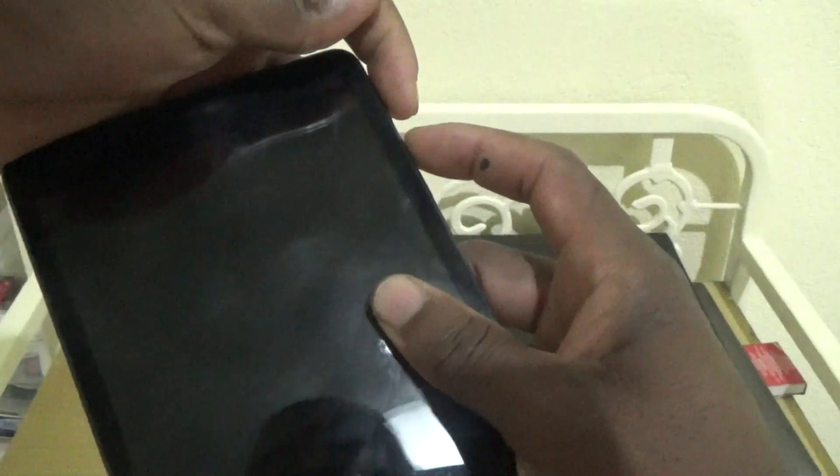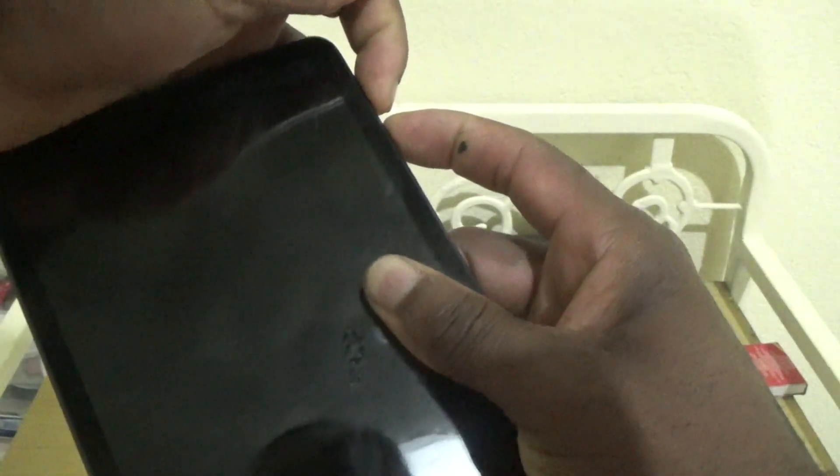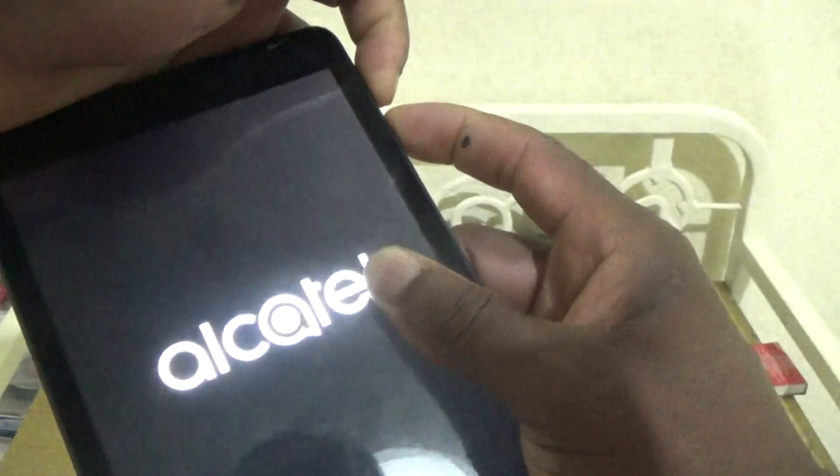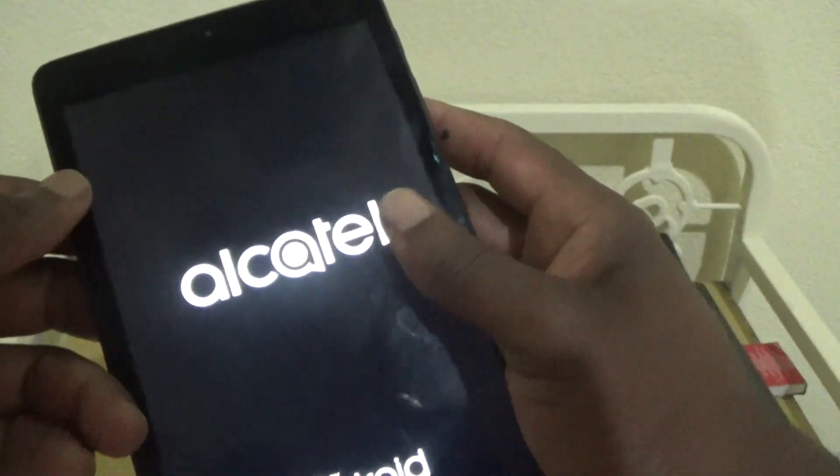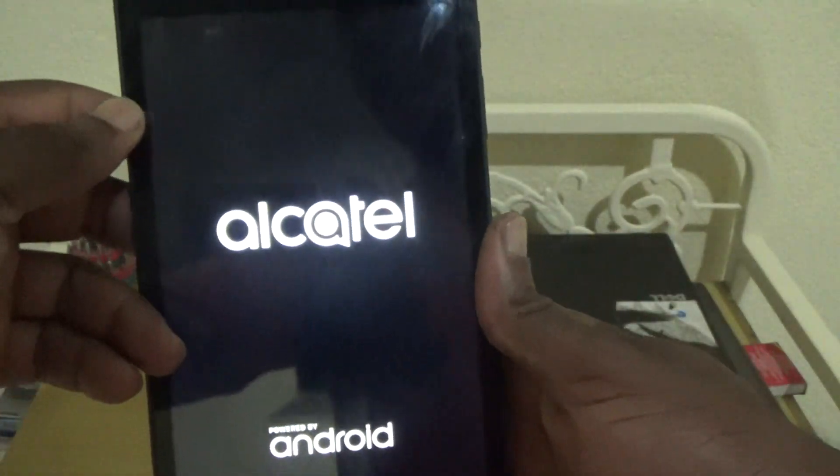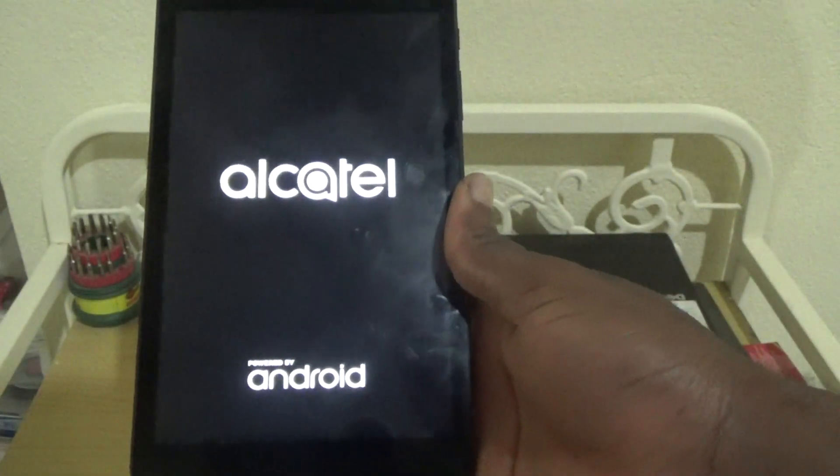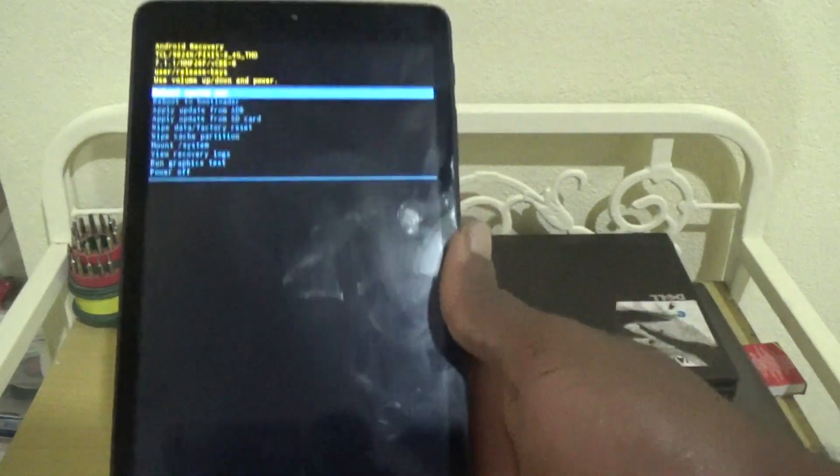Volume up and power - once you see the Alcatel logo, simply release both buttons and it will take you to this screen.